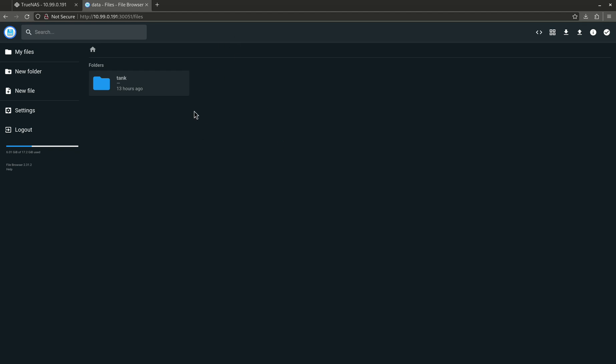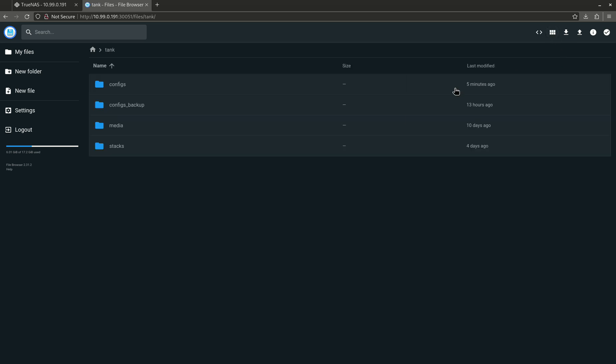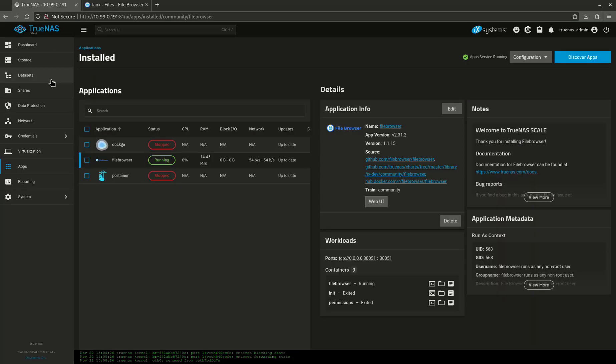So this is my tank pool. As you can see, I'm going to double-click to go into it and you can see these are all my directories. I'm going to change this so it's more of a list like that. Here we go. So these are the four directories I have in tank. You'll see over here: configs, configs backup, media, and stacks.